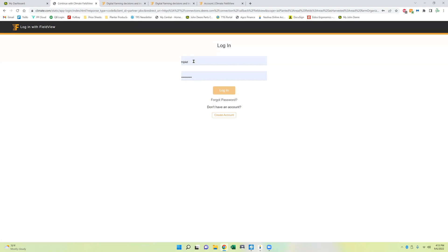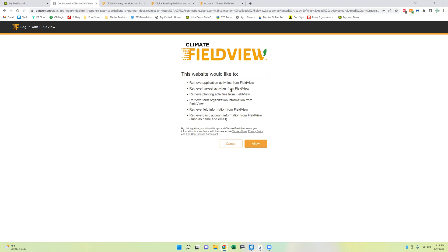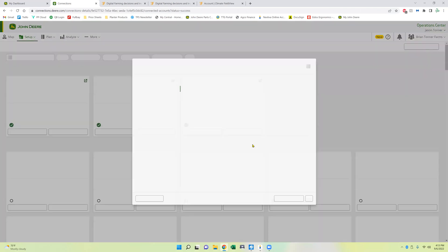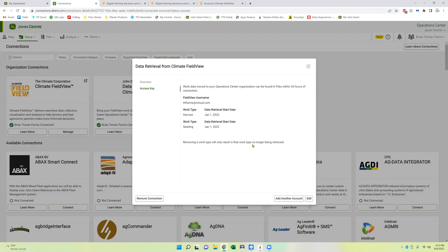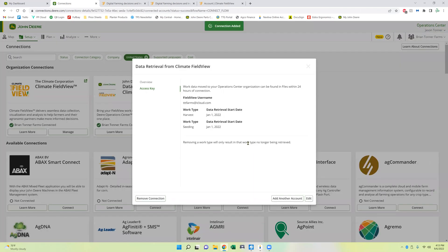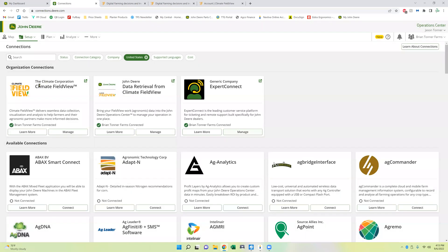And now you're going to use your climate field view info for logging information. It's going to ask if you can retrieve that information, we're going to allow it. And there we go. Now it is connected. So we can exit out of this. So now we have the climate field view connection and the John Deere retrieval connection made. So that will sync both ways now between the two.